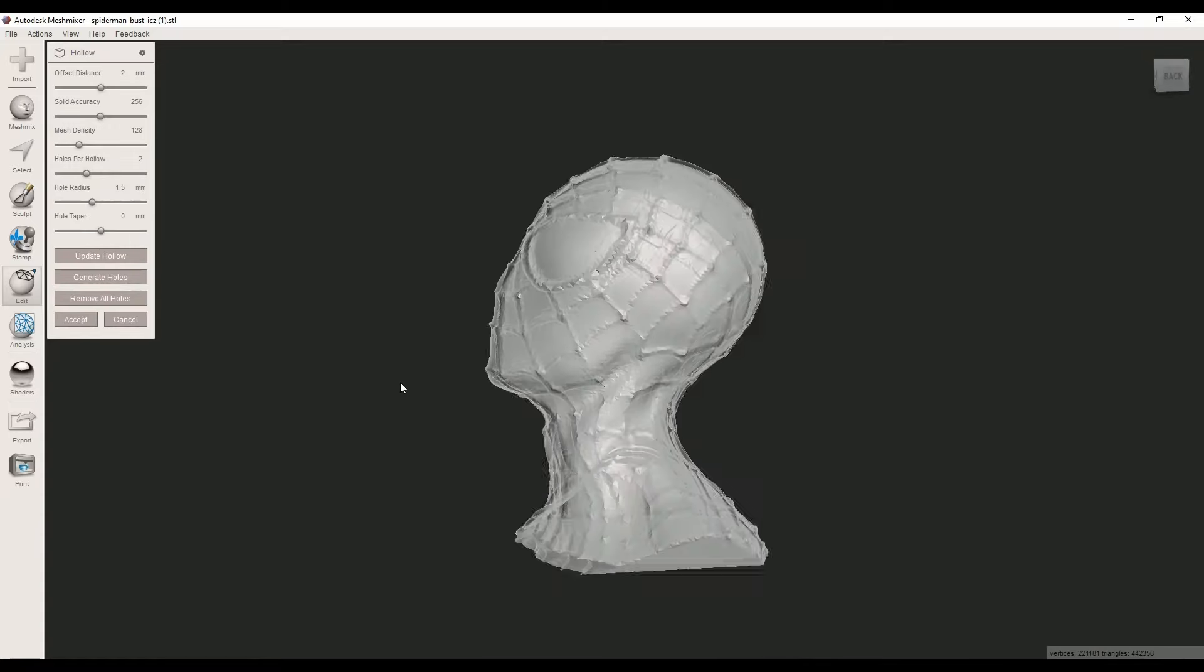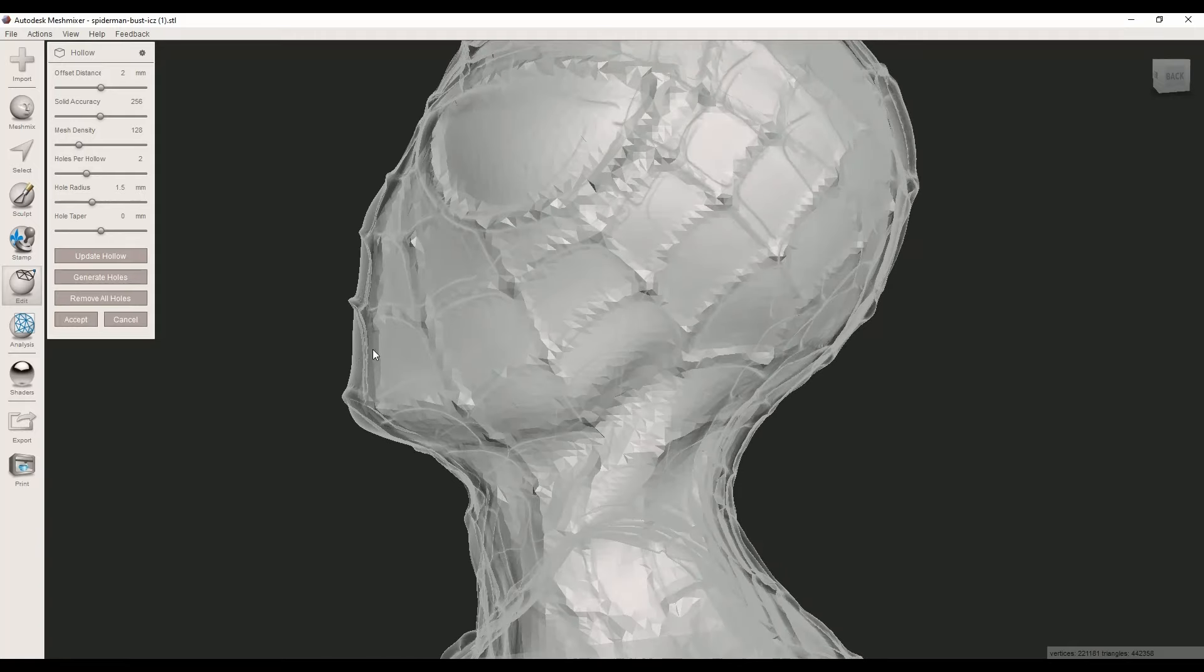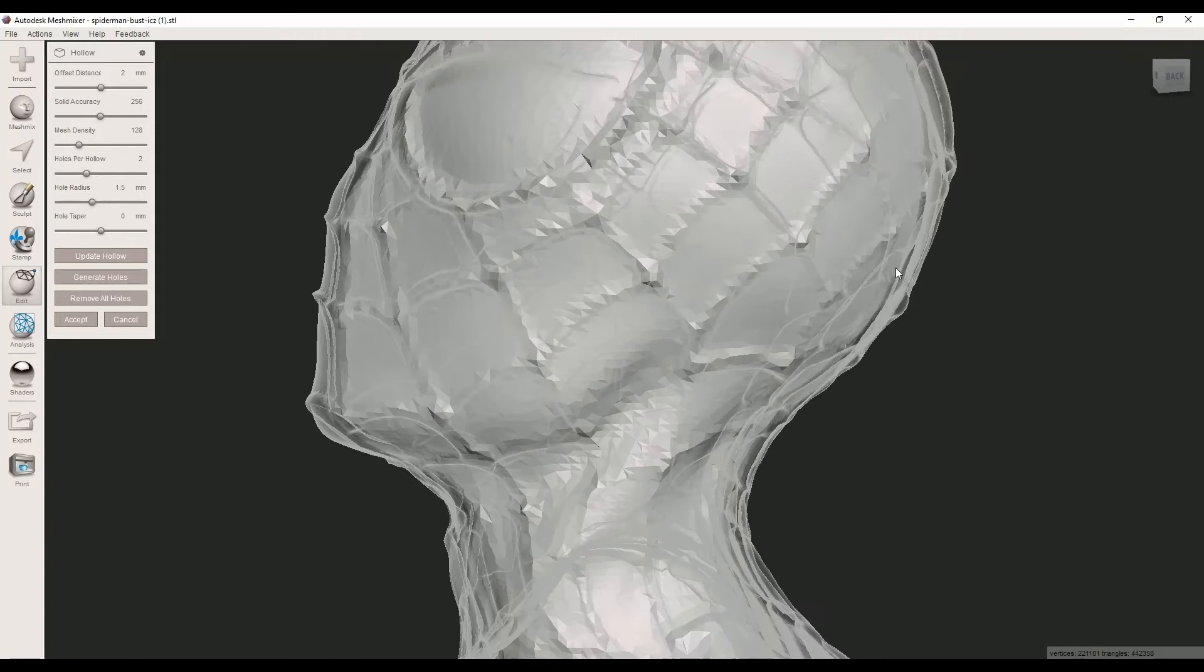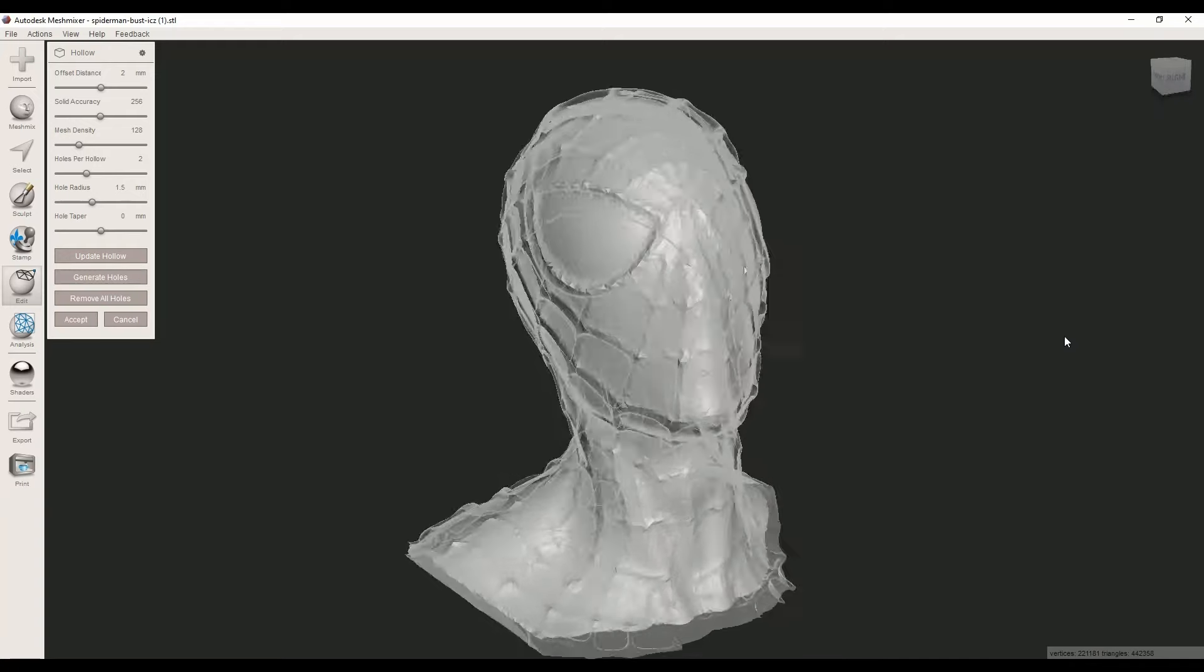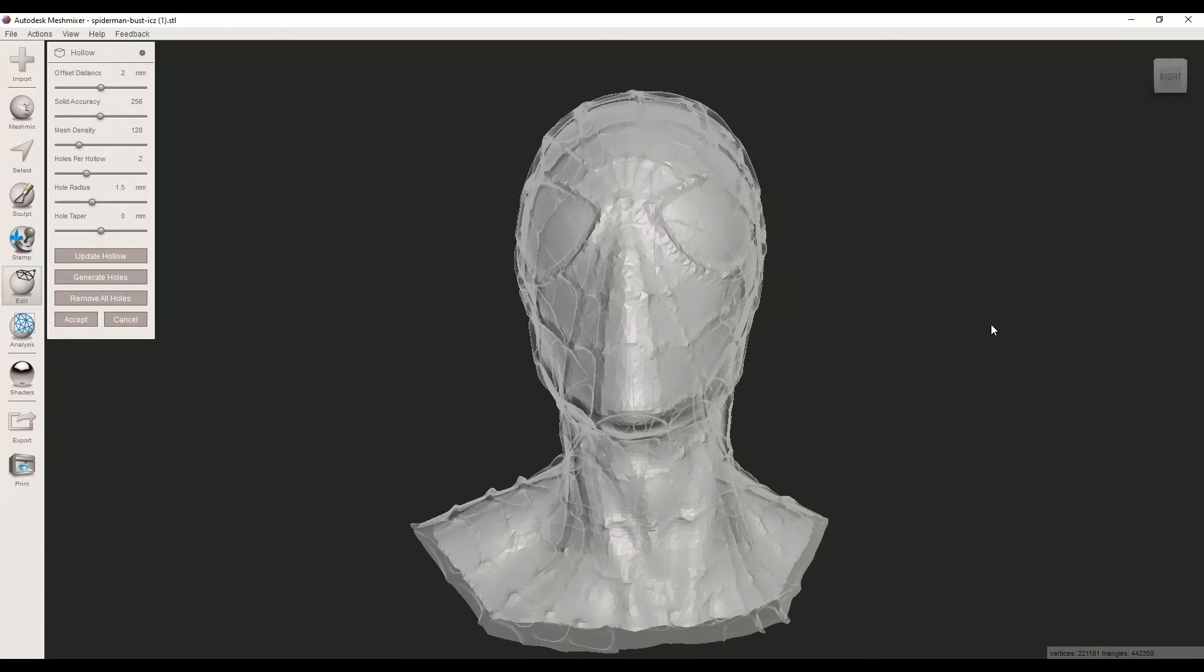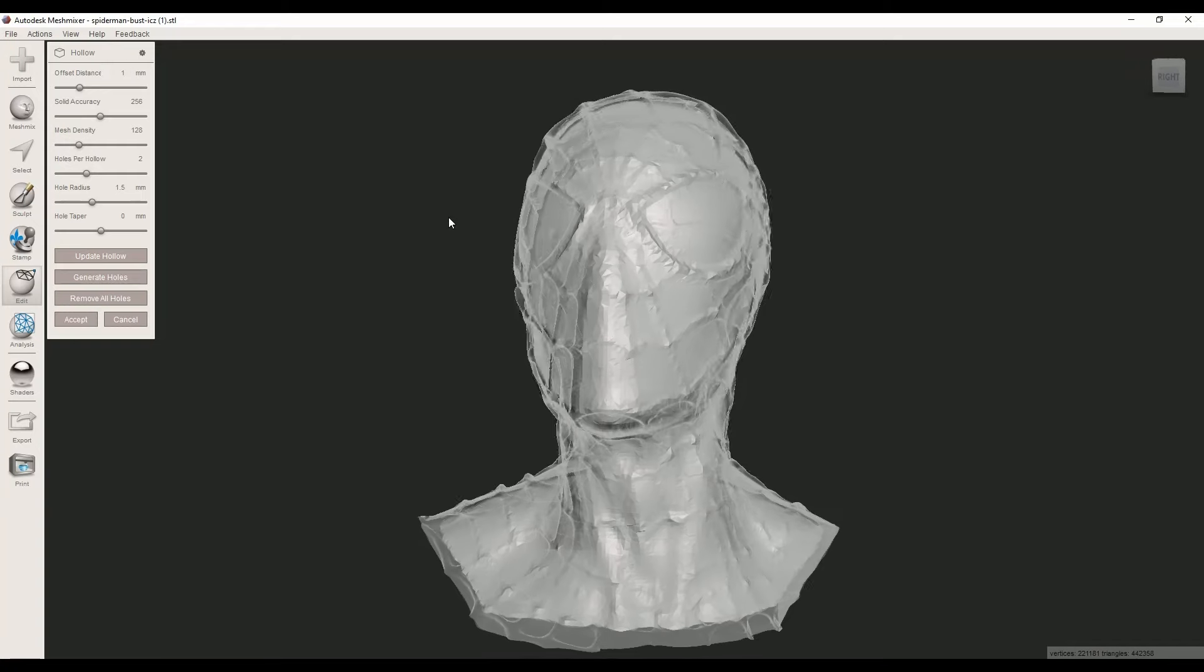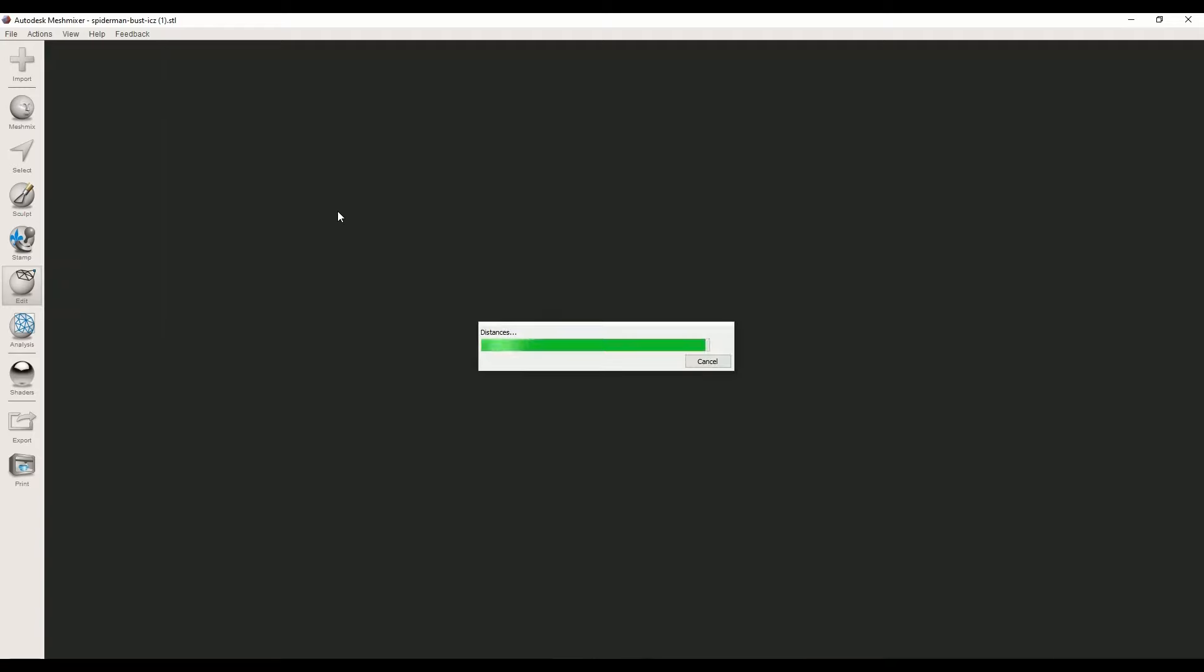If I zoom in, you can see the object now has a thickness. To change the wall thickness of your object, change this value. Let's say I want one millimeter wall thickness. You don't see the changes yet because I have to click on Update Hollow.